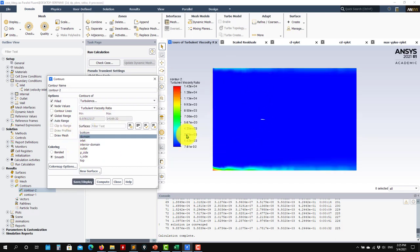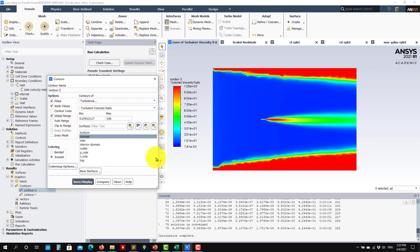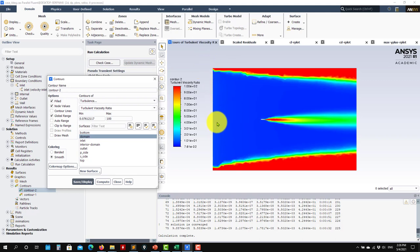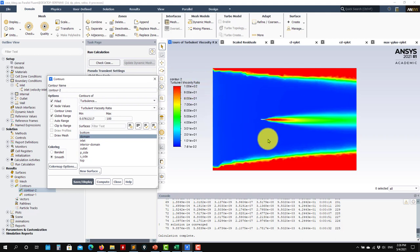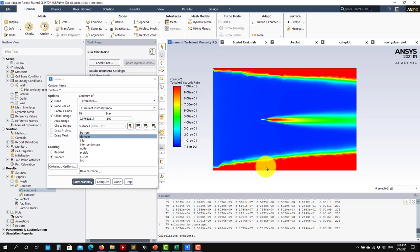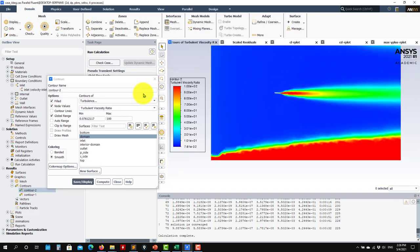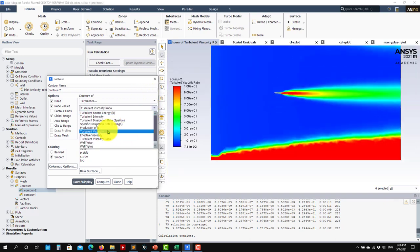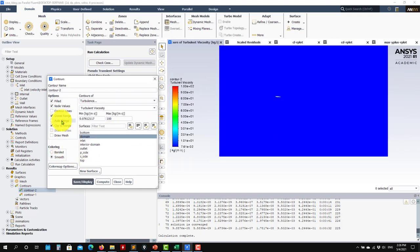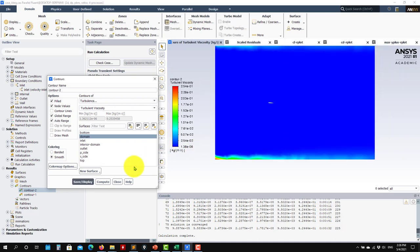Looking at turbulent viscosity ratio — this is the ratio between molecular viscosity and total viscosity. In the wake you can see where the model is working most, adding turbulent viscosity. Use the 'auto range' option to get a clearer picture. This is how you access all flow variables in Fluent.